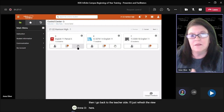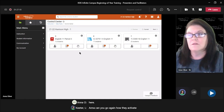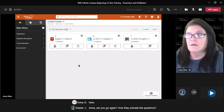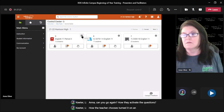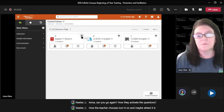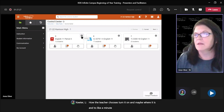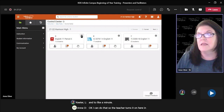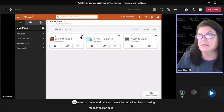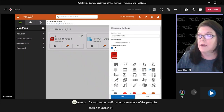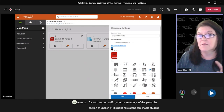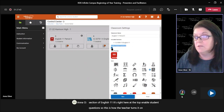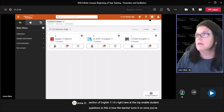A participant asks: 'Can you show again how they activate the questions — how the teacher chooses to turn it on?' The teacher turns it on here in settings for each section. If I go into the settings of this particular section of English 11, it's right here at the top: 'Enable student question.' This is how the teacher turns it on once you've given the tool right.